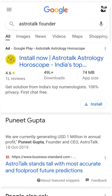Here is the founder of Astrotalk, Punit Gupta — around one million dollars annual profit, that's approximately 7 crore Indian rupees, just by solving people's problems through conversation. The app has 49 lakh plus downloads. This is a real business built without investment — a practical example of how you can create a multi-million dollar business.